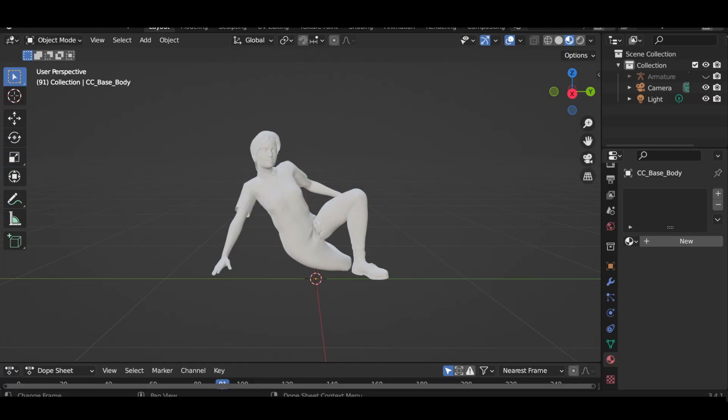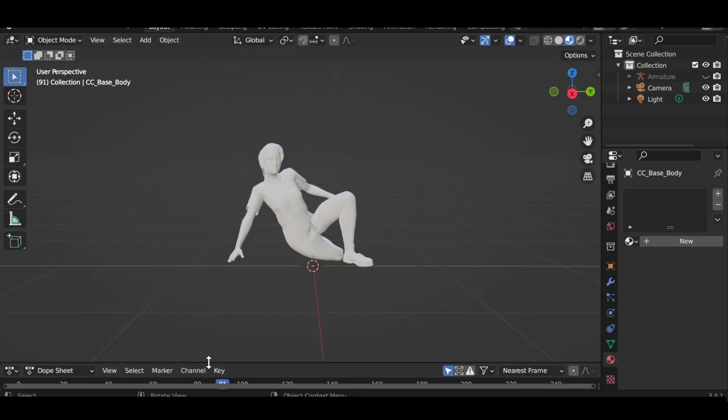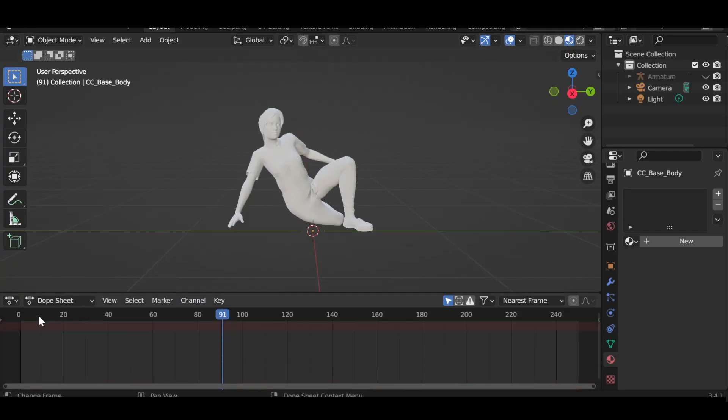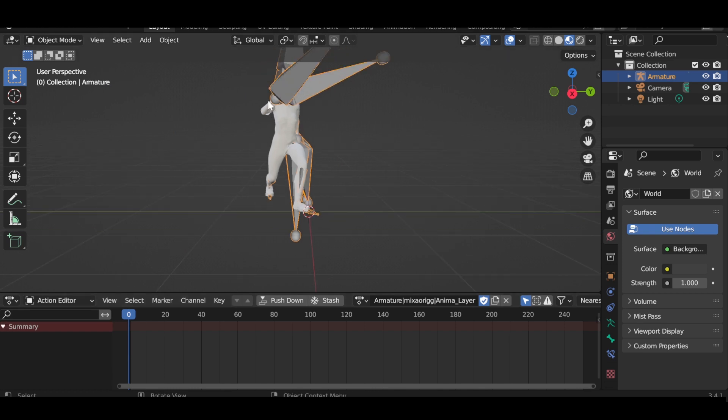When you open your FBX, you will see no texture, but we don't care about this. And the rig is looking funky. Just don't bother them.